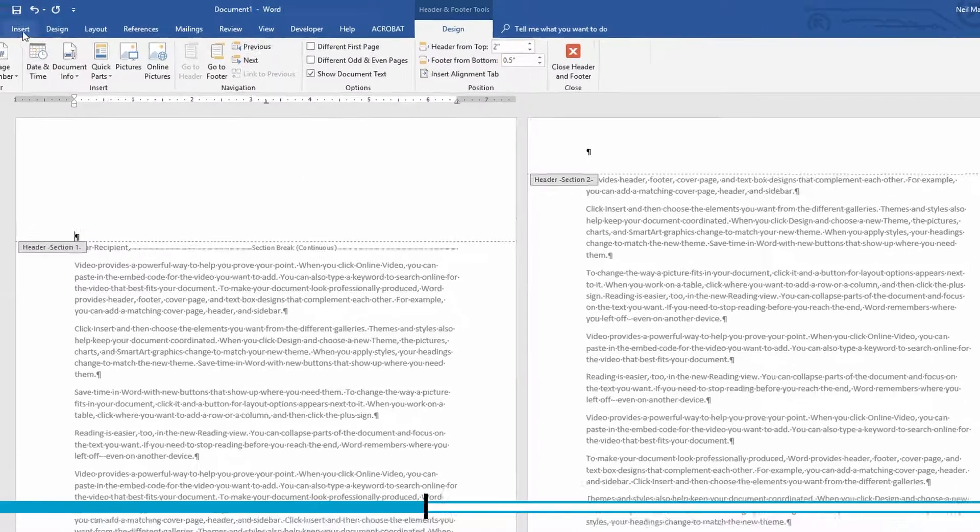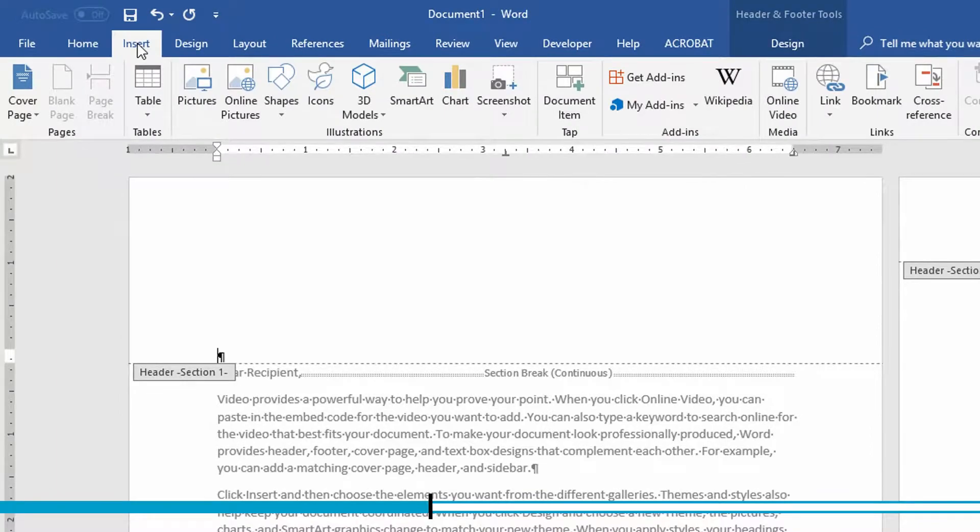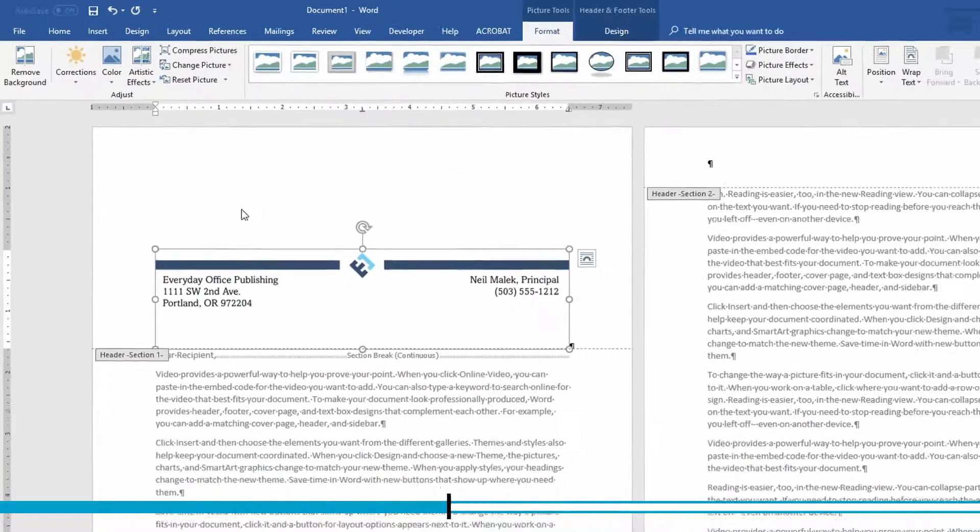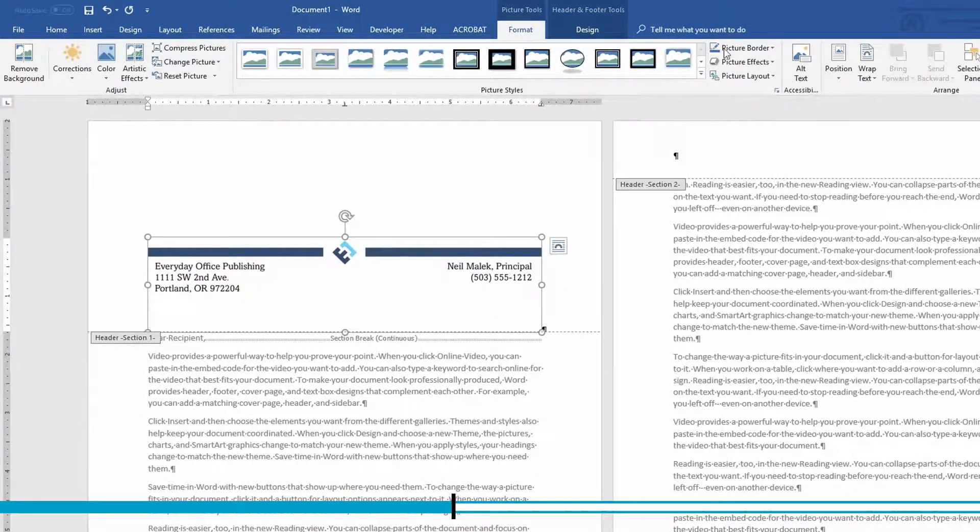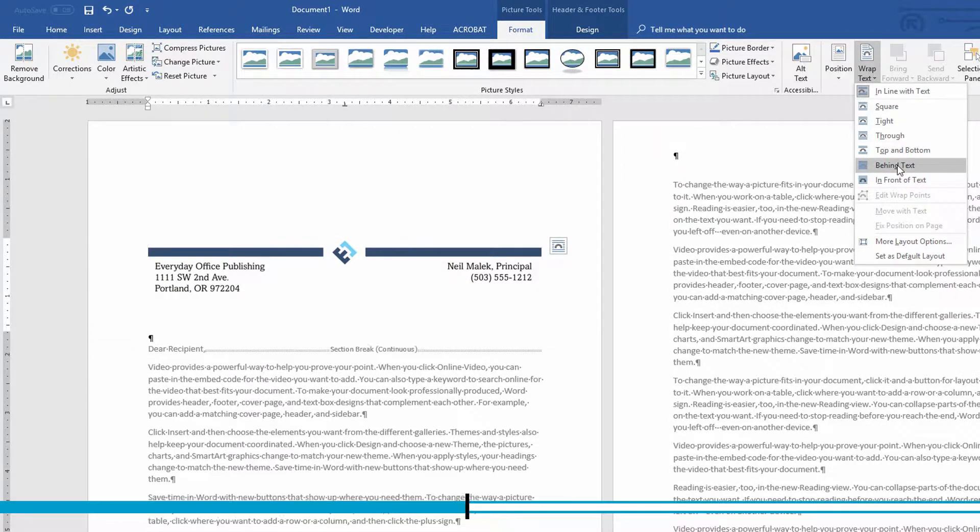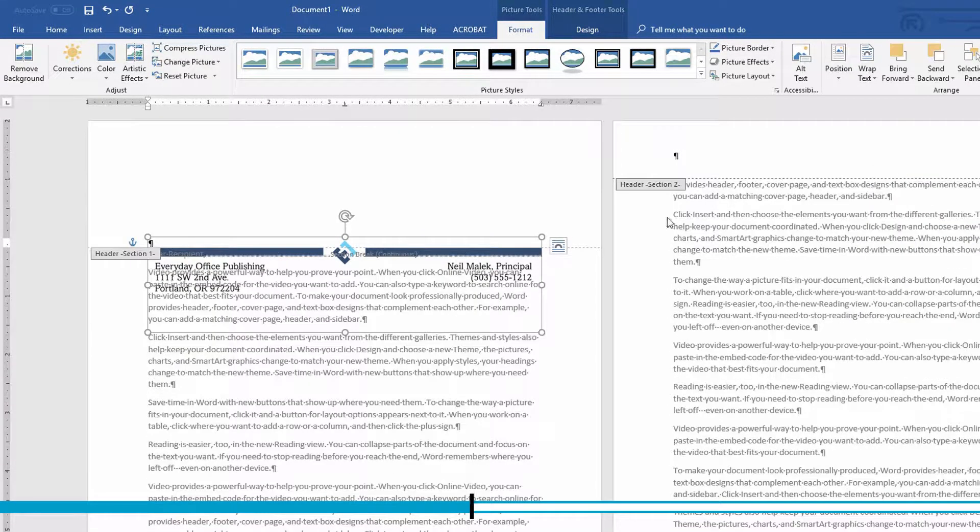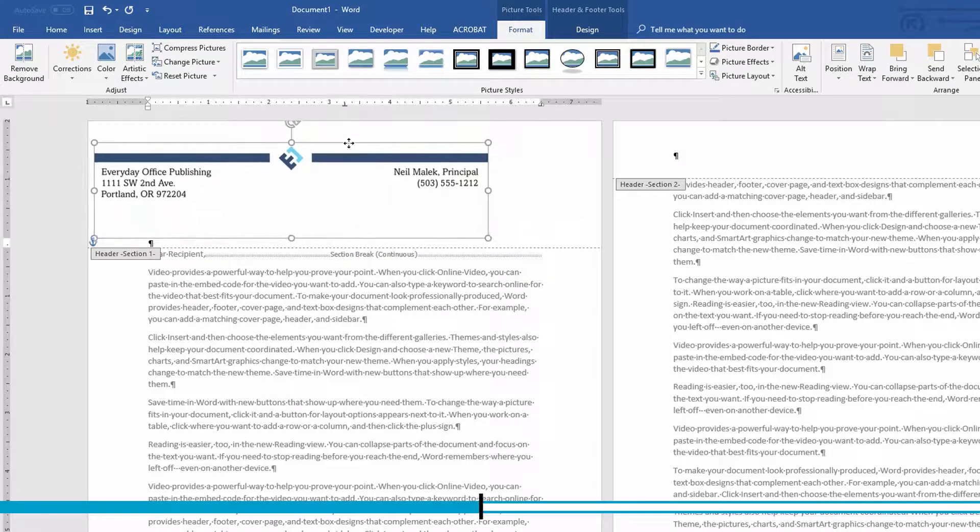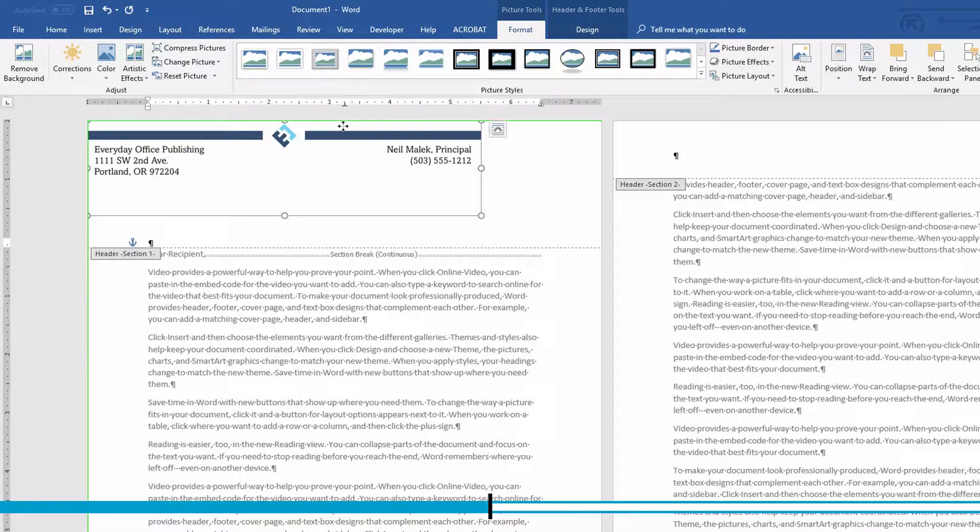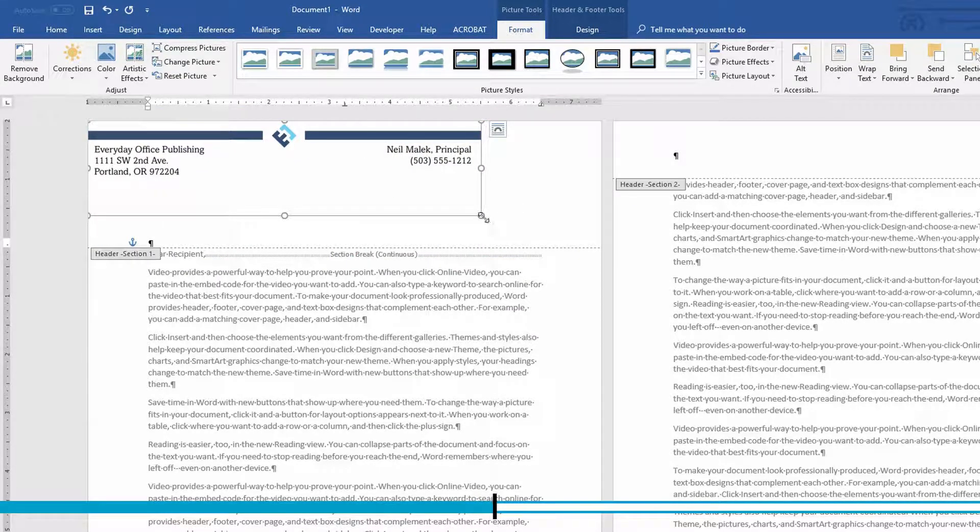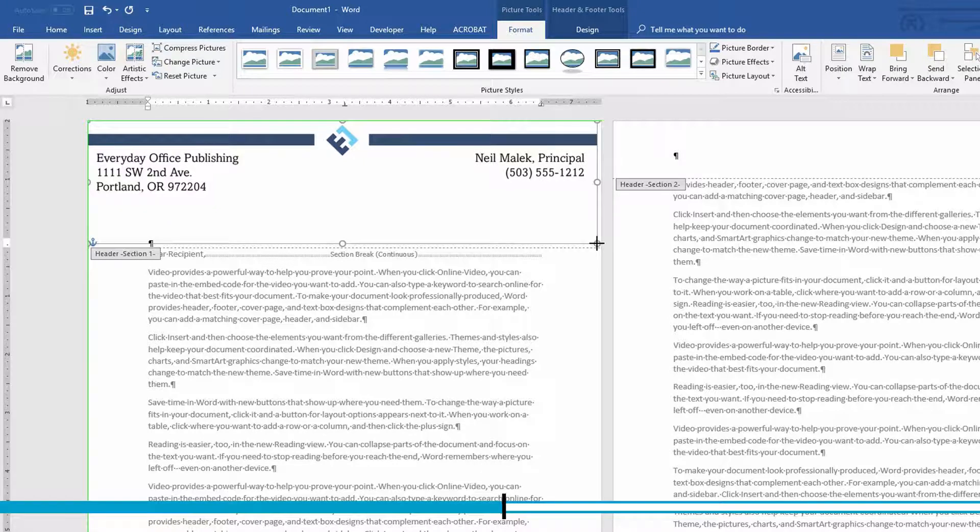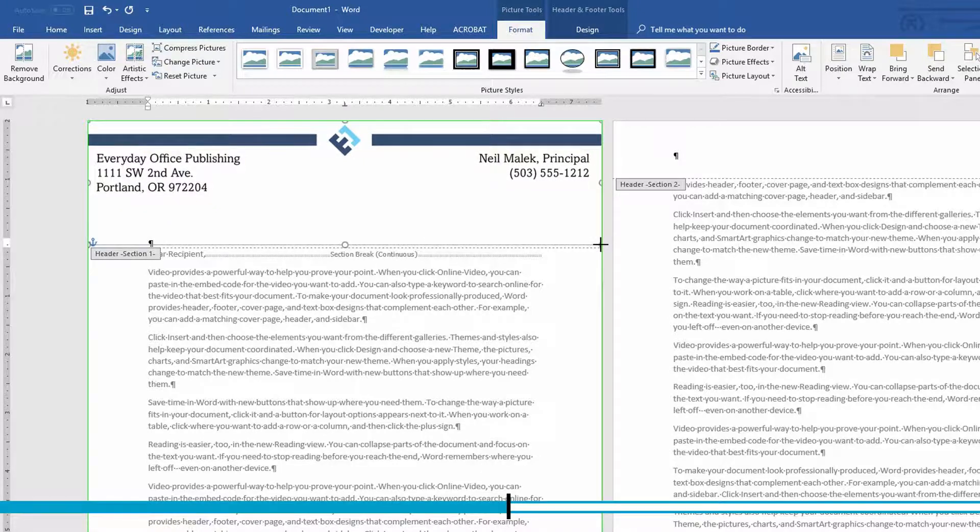Now I'm going to go into my insert tab, grab a picture. There's my letterhead. Go ahead and change the wrap text to either behind or in front of text, so that it can just float perfectly inside of the document. Make sure that it's placed perfectly. There we go.